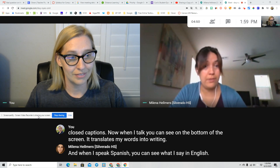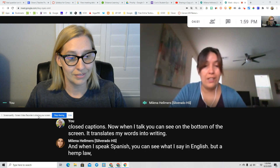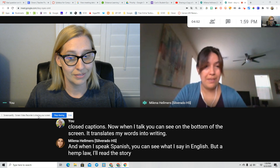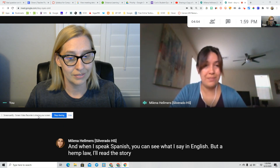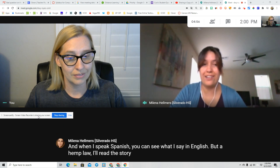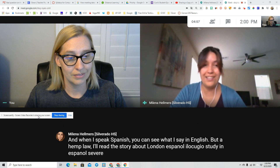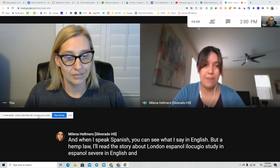Por ejemplo, ahorita estoy hablando en español, y lo que yo estoy diciendo en español se debería de traducir en inglés en el closed captions.